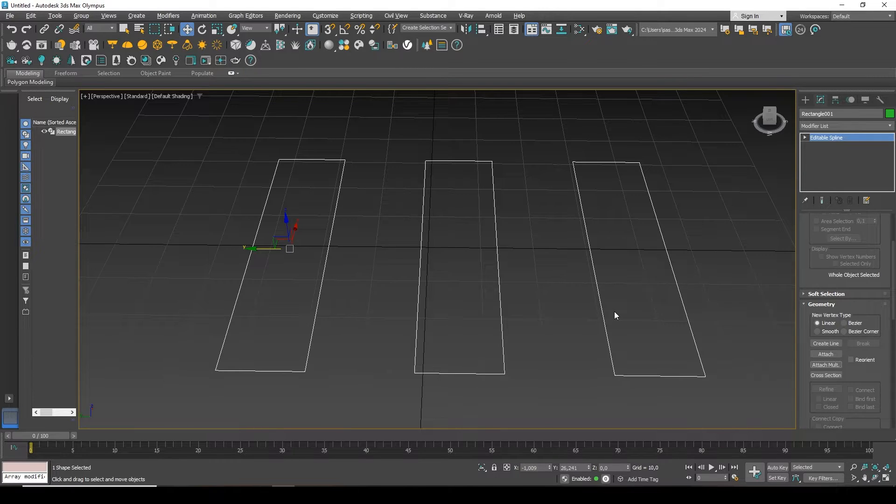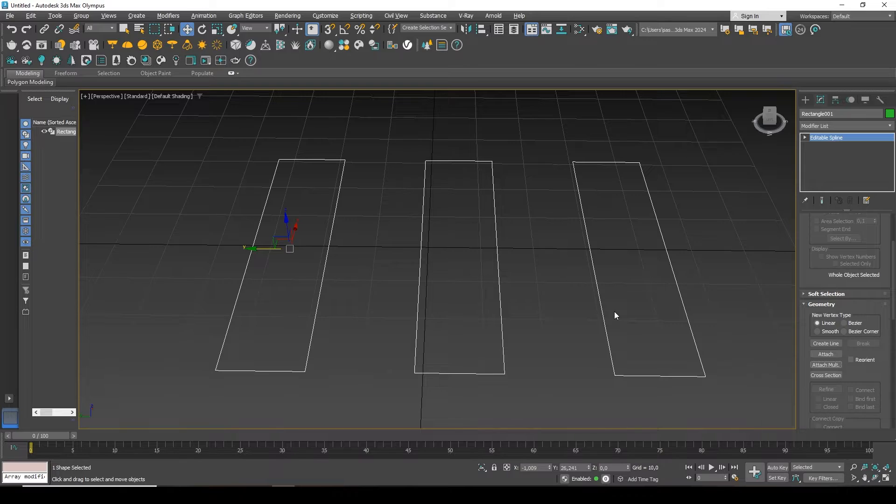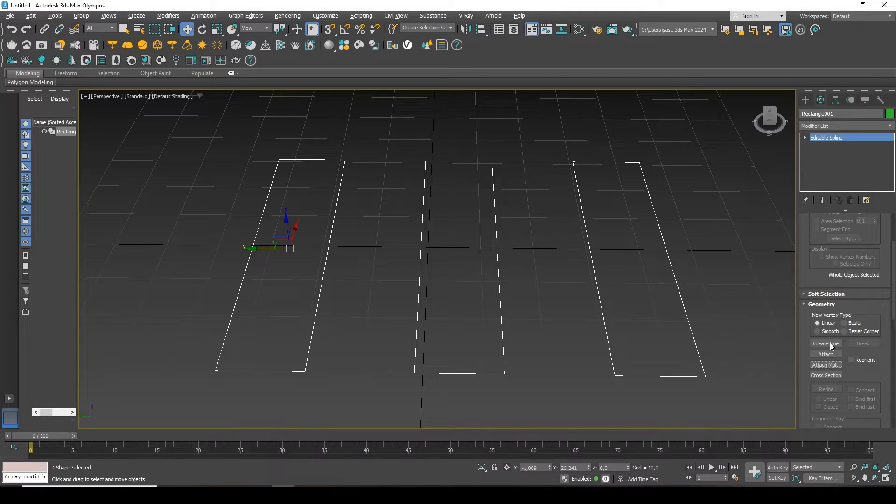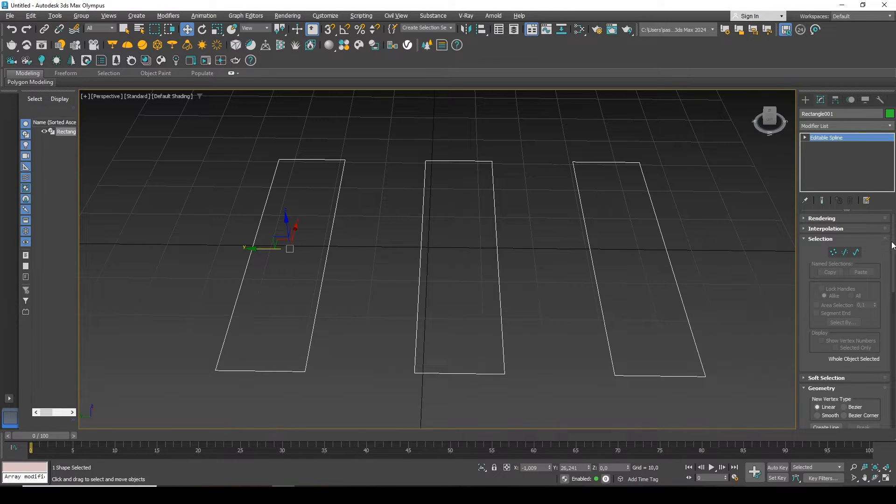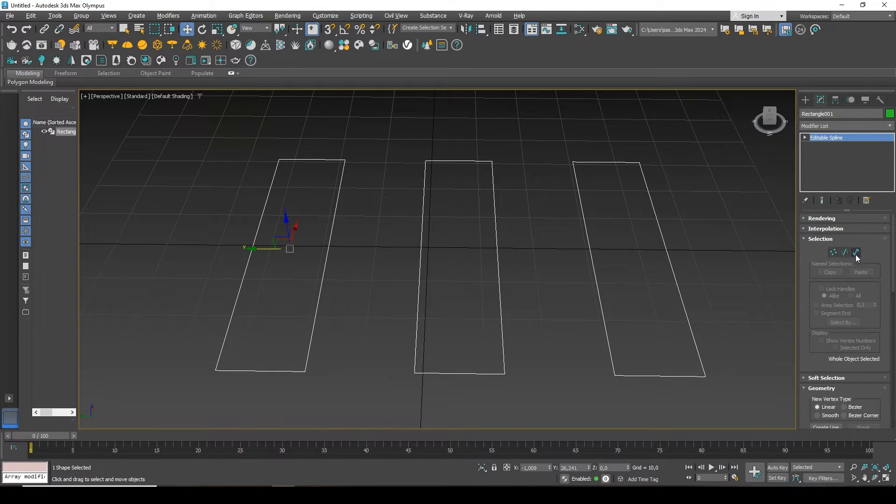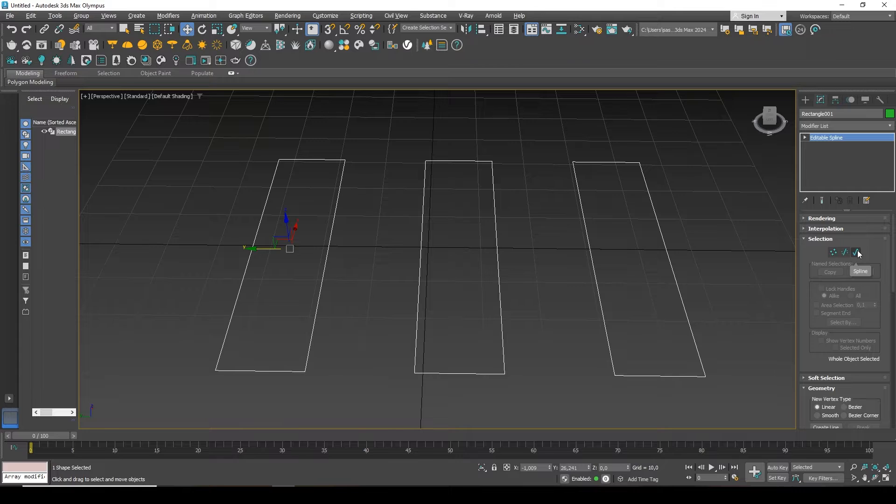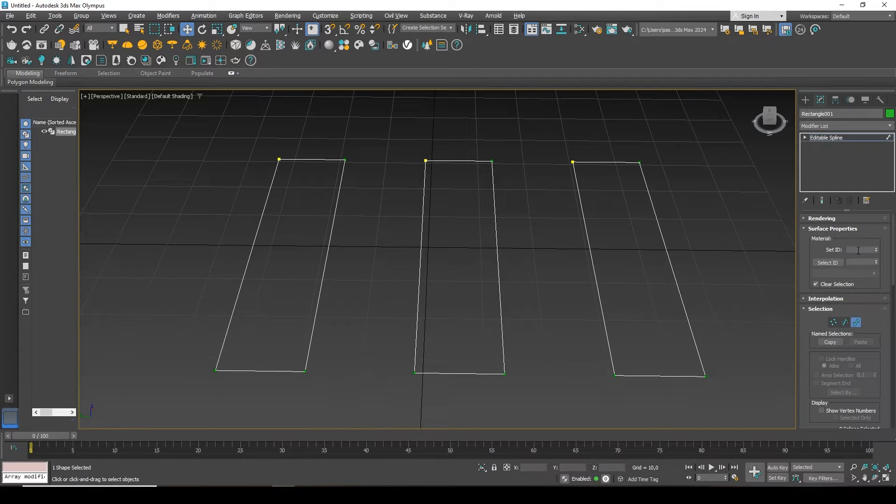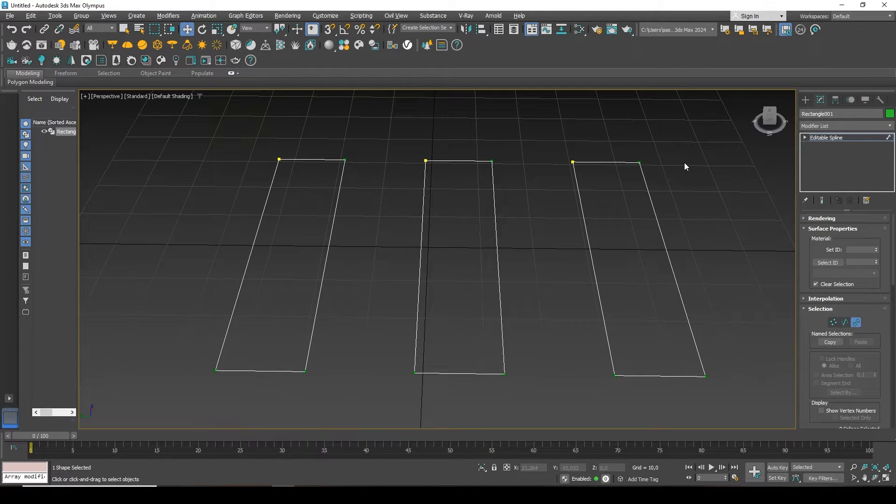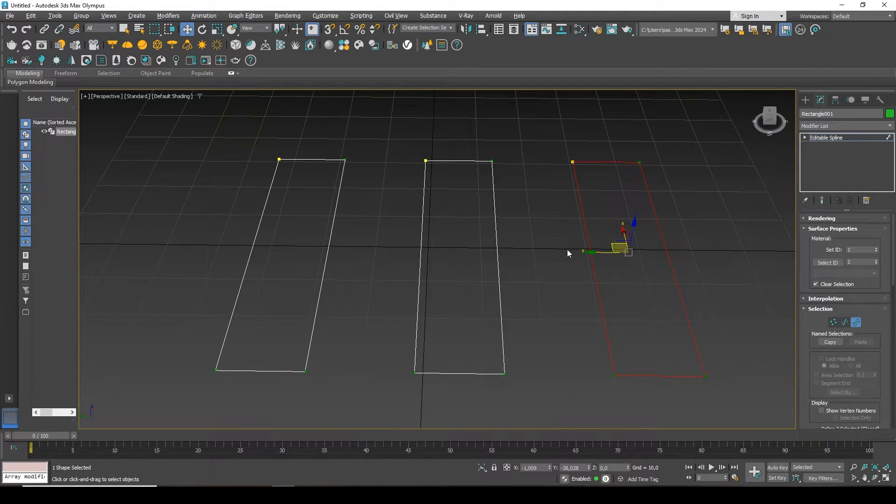To do this, we first need to show the program which spline we want to detach. In the editing modes, I'll select the third option, which is called Spline. Now I can select the whole spline by clicking on it or circle it.